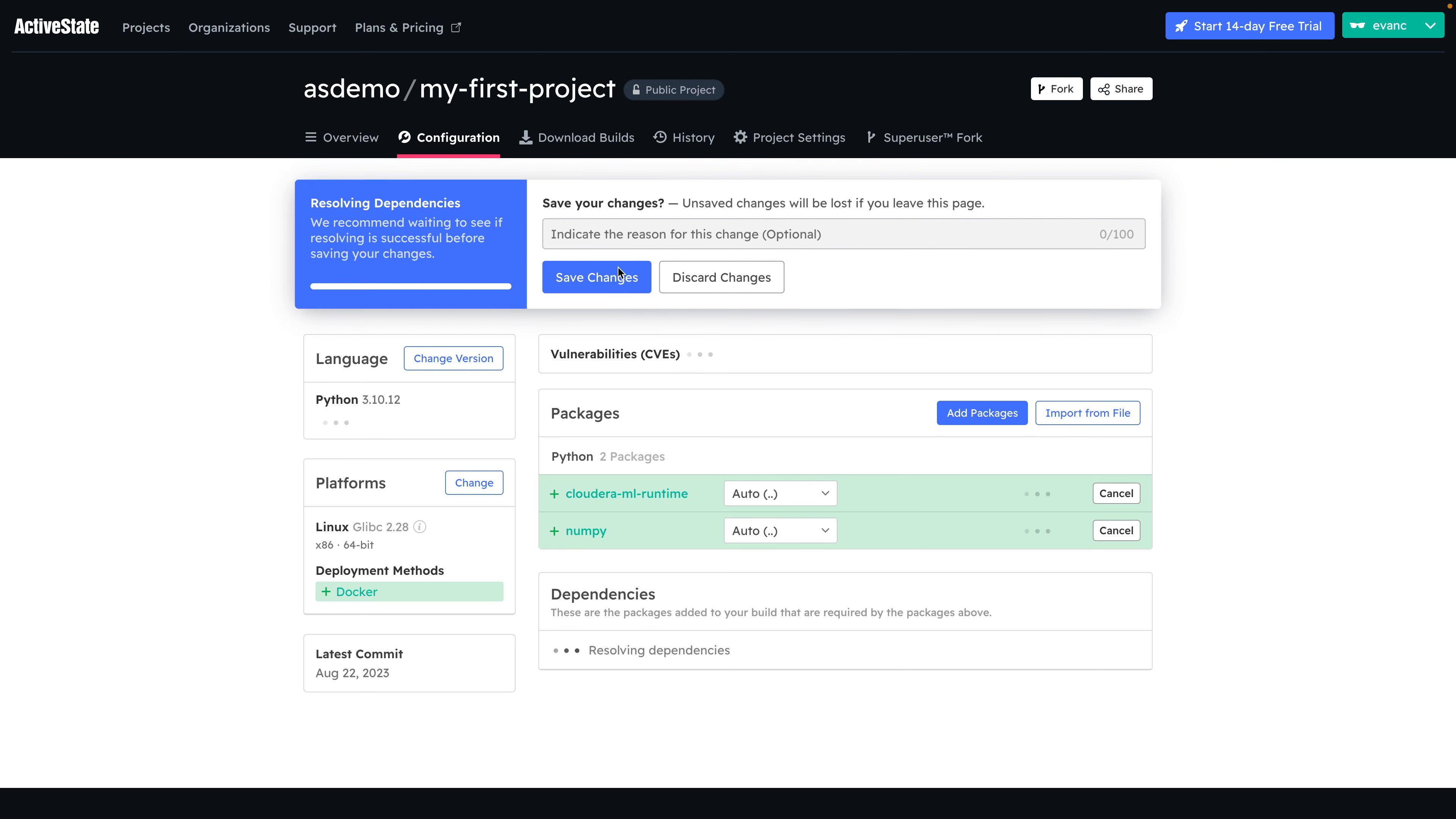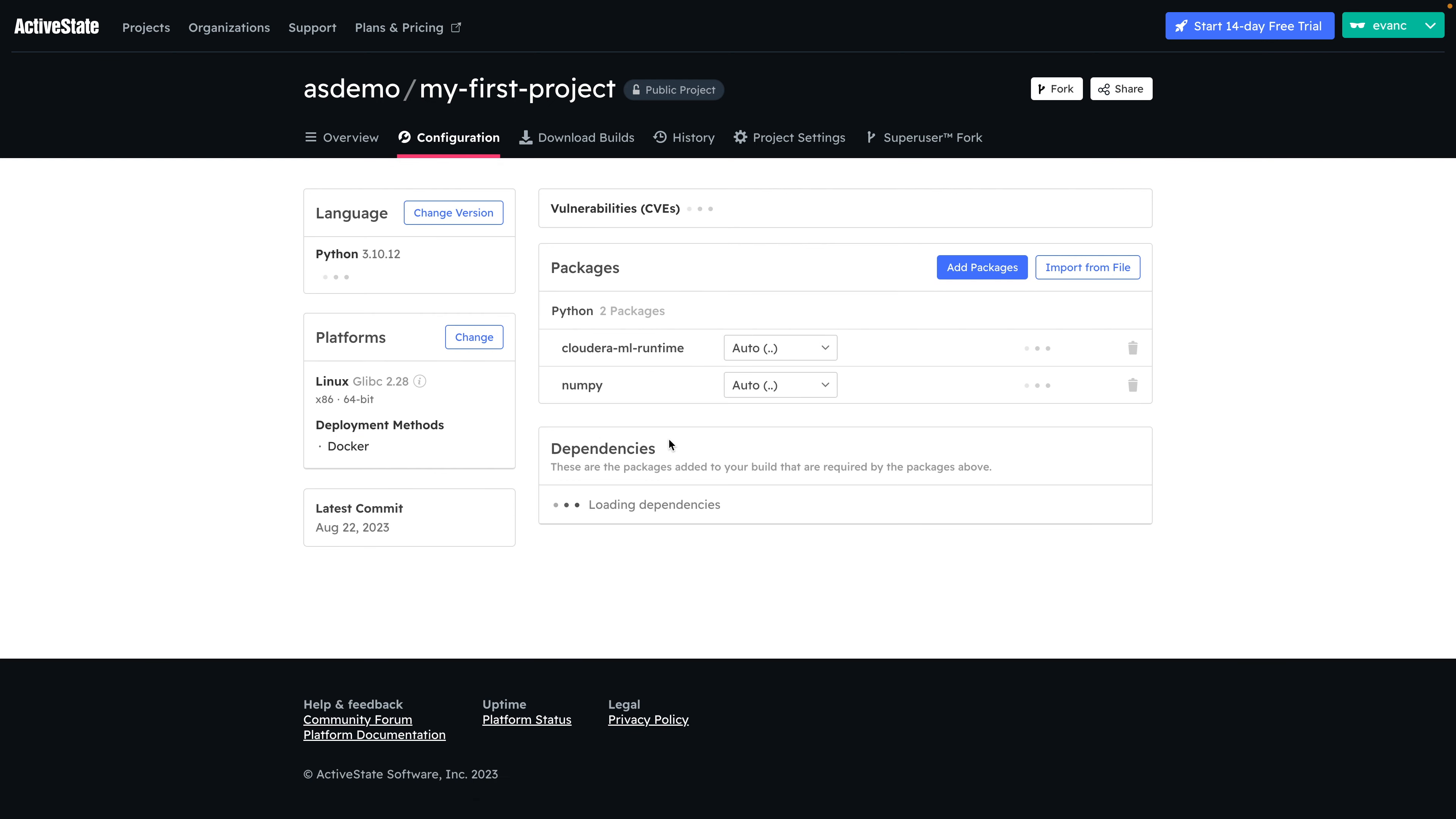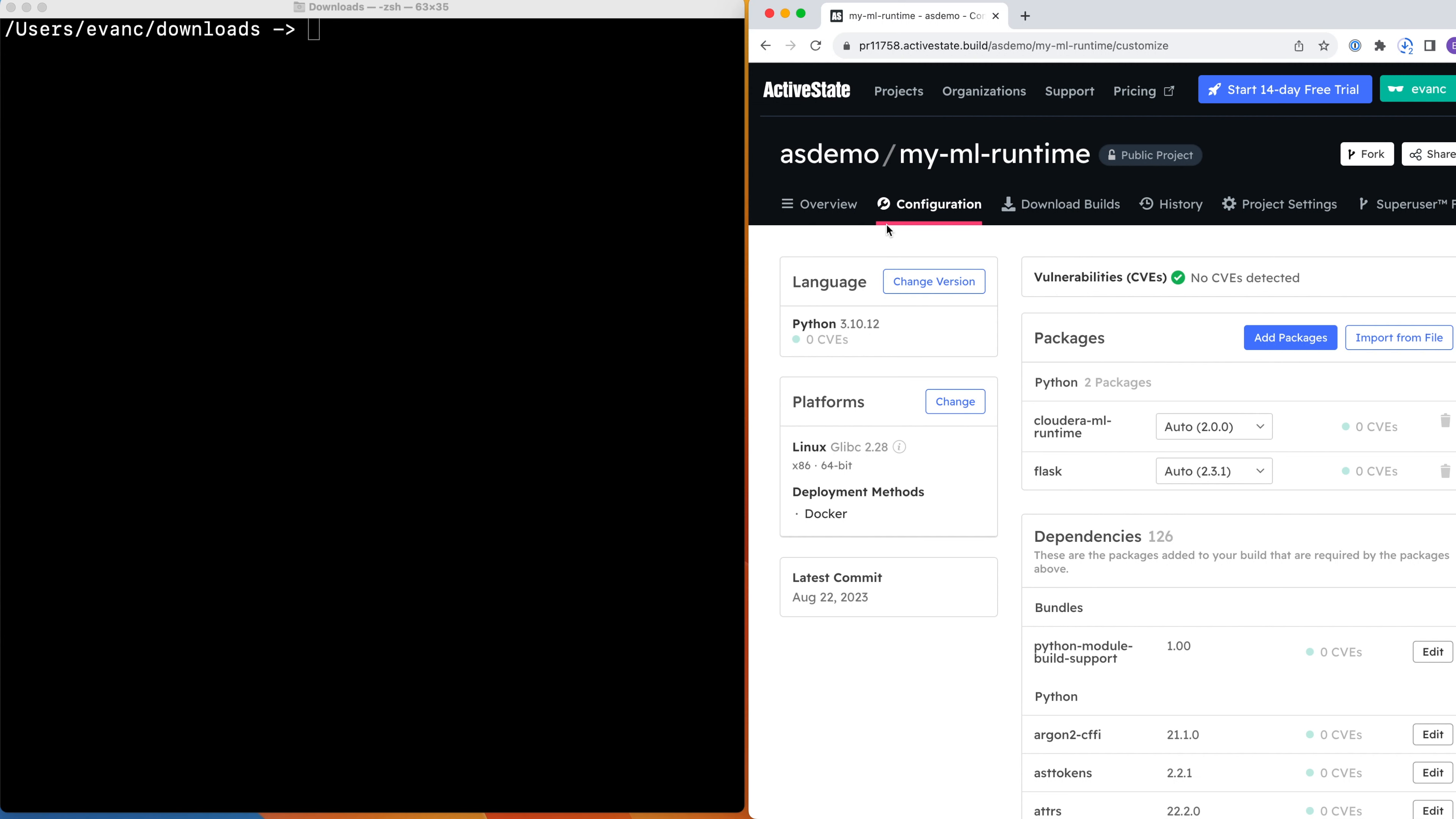Finally, we can save our changes, and the ActiveState platform will build all our packages and Docker image from source, ensuring the integrity of our software supply chain and the compatibility of the components. This may take a few minutes. Please be patient. Let's switch over to another project that's already done building.